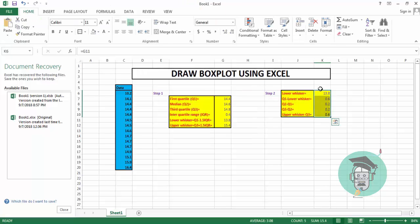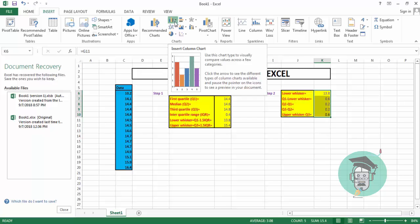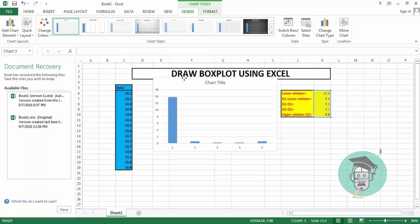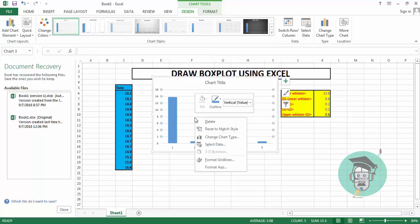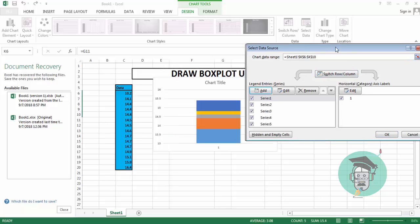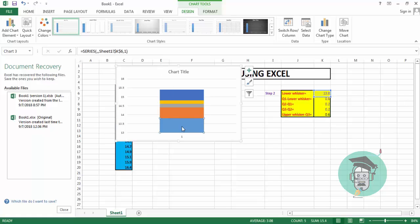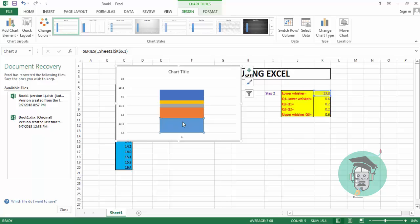To recap: select the five data points, go to Insert, Insert Column Chart, select the second diagram, get the chart, right-click, go to Select Data, switch row to column, and click OK. The resulting diagram shows: first portion is lower whisker, second is Q1 minus lower whisker, third is Q2 minus Q1, fourth is Q3 minus Q2, and fifth is upper whisker minus Q3.